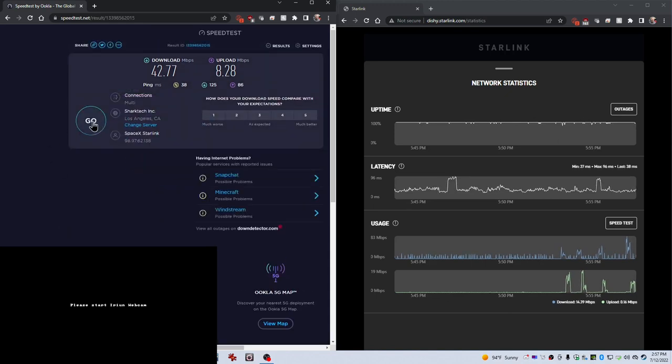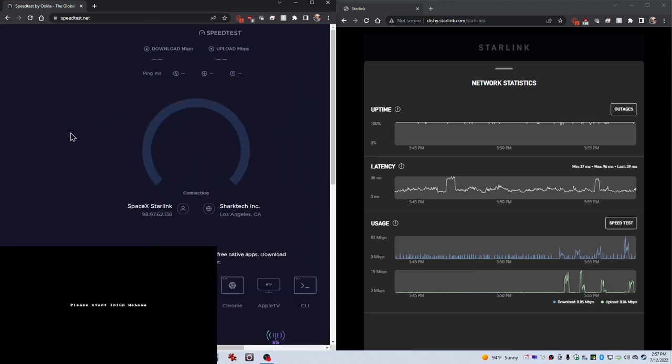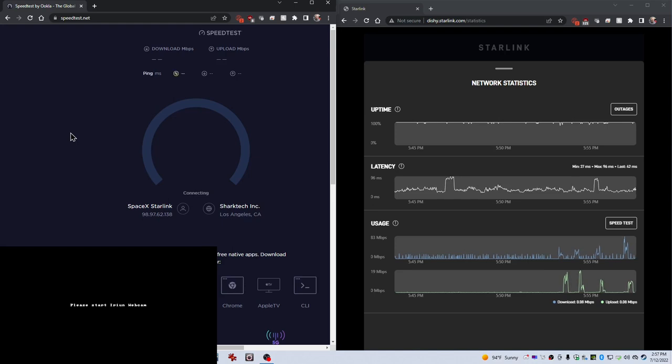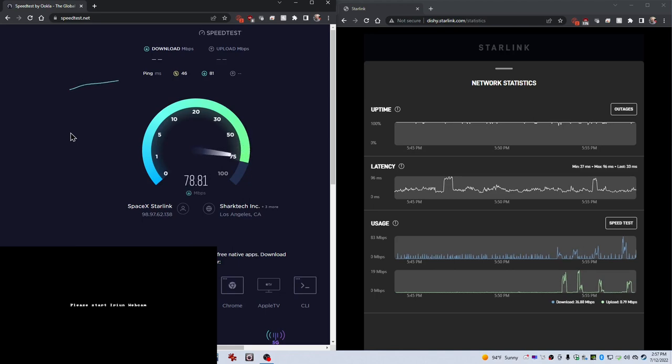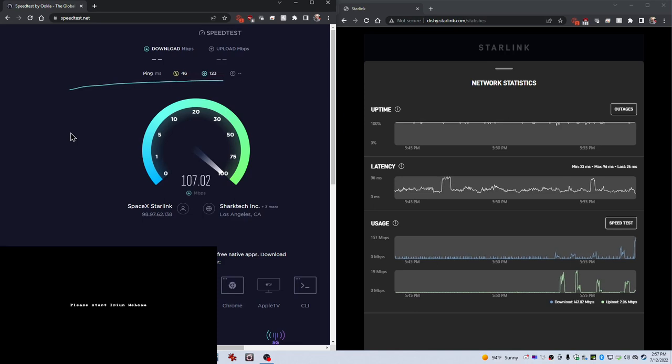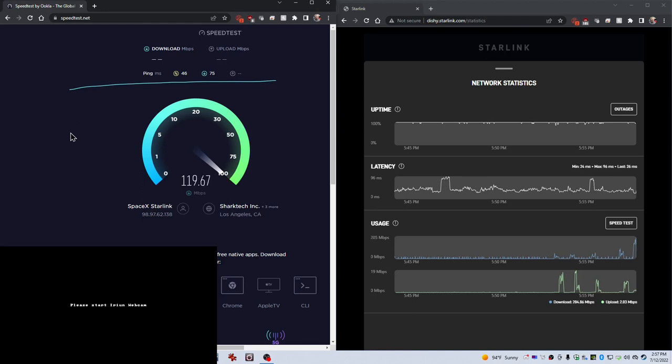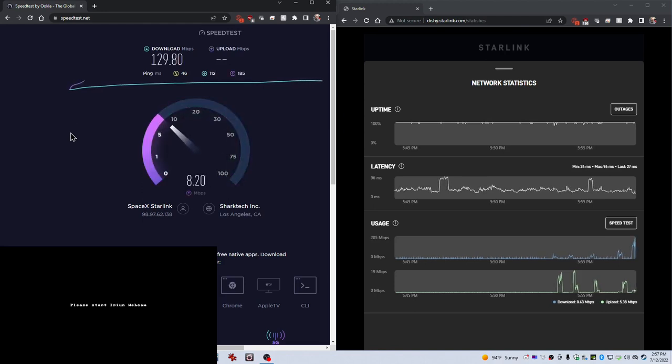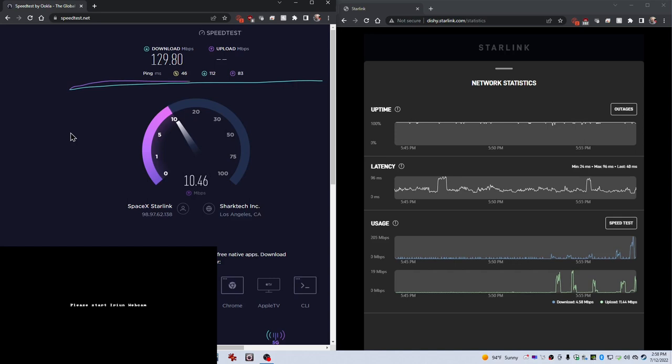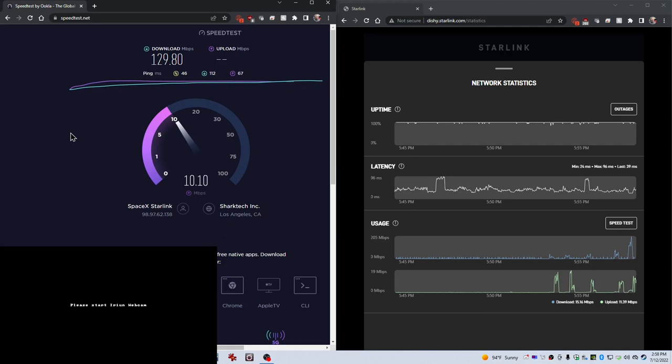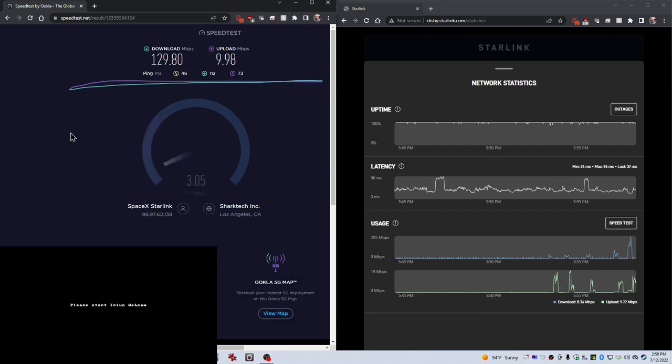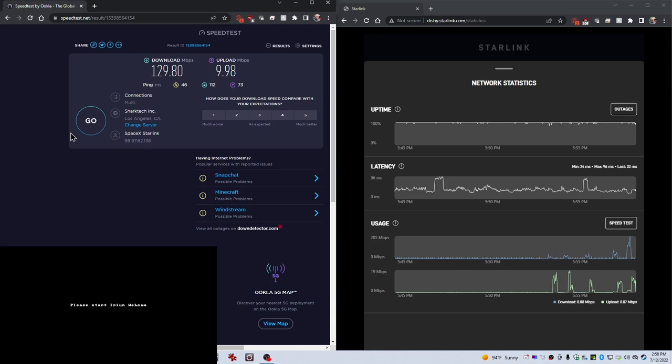8.28 up. All right, let's do another one. All right, let's do another one. Wow, this is very interesting. It's cranking on this one. Wow. 129.80 and 9.98 up.